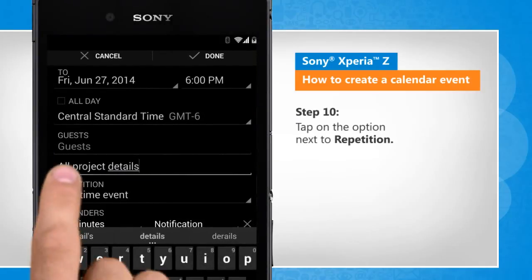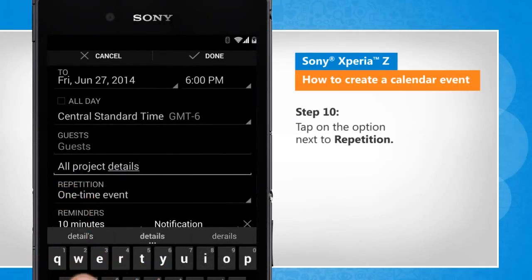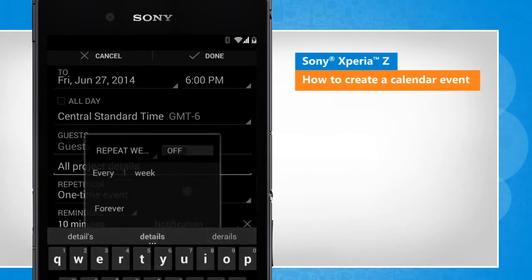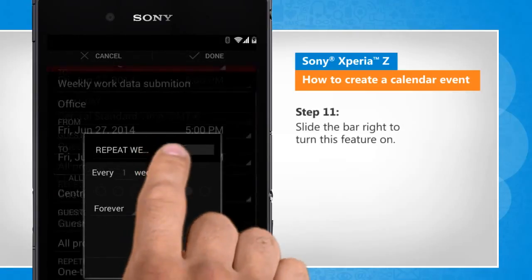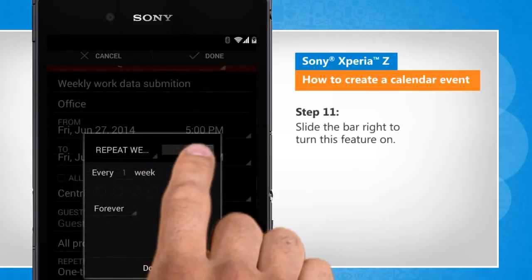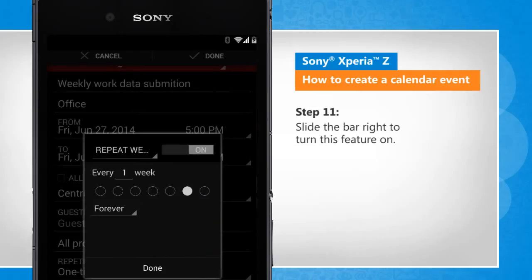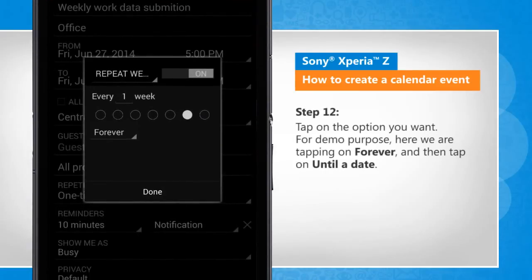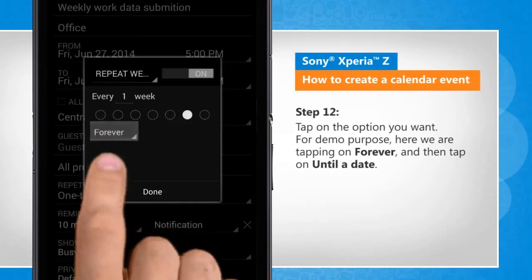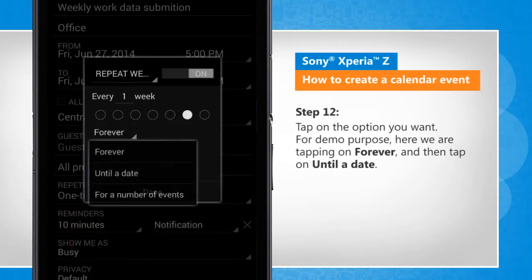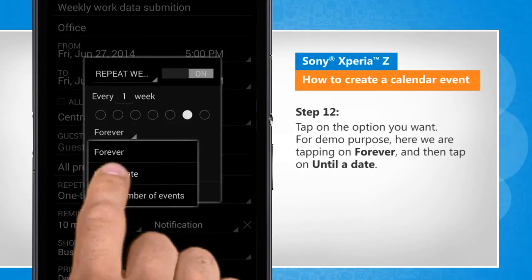Tap on the option next to Repetition. Slide the bar right to turn this feature on. Tap on the option you want — for demo purposes, here we are tapping on Forever and then tap on Until a Date.